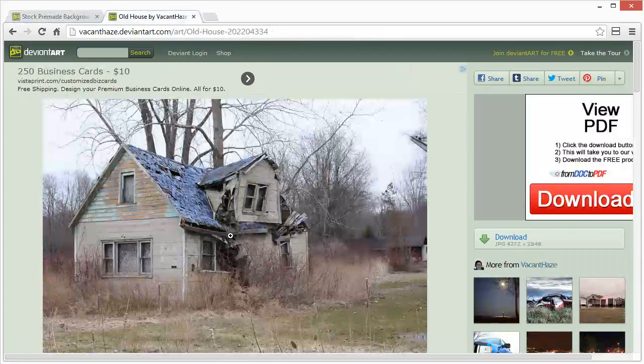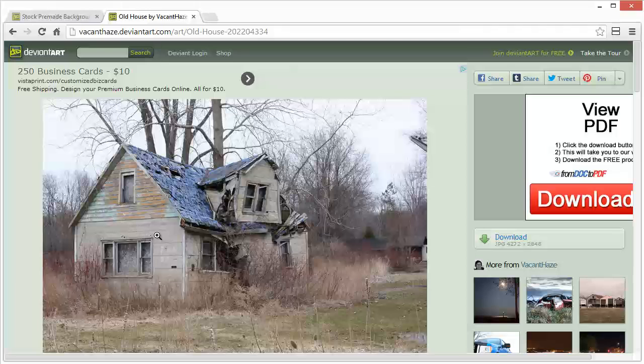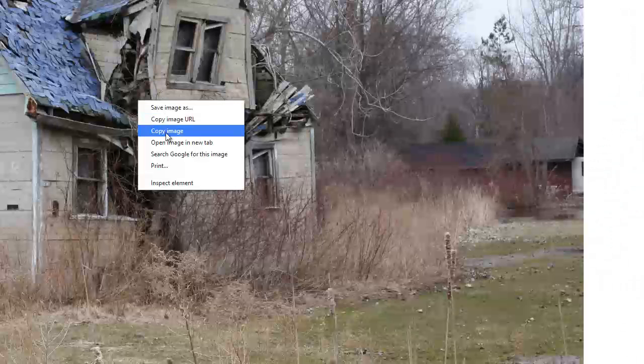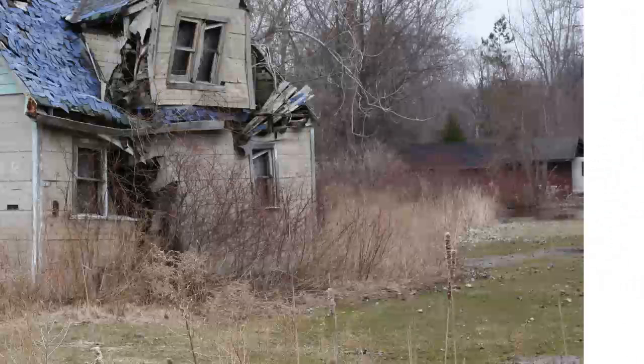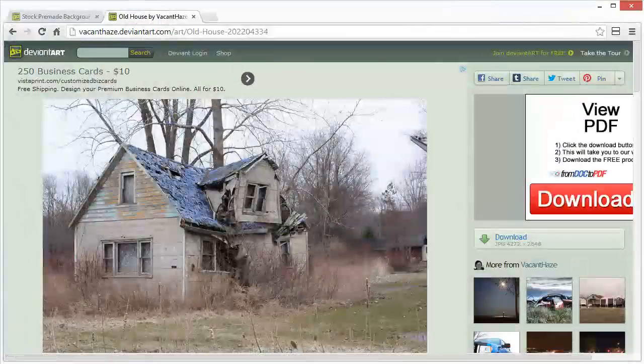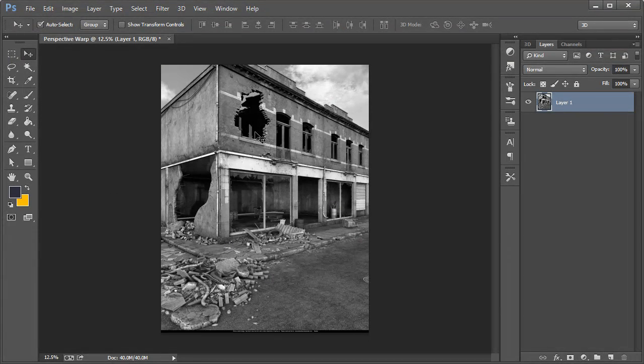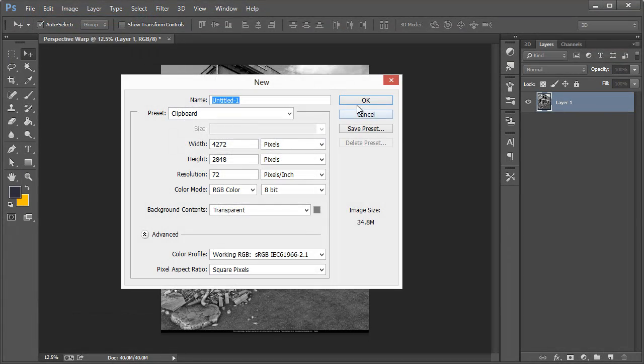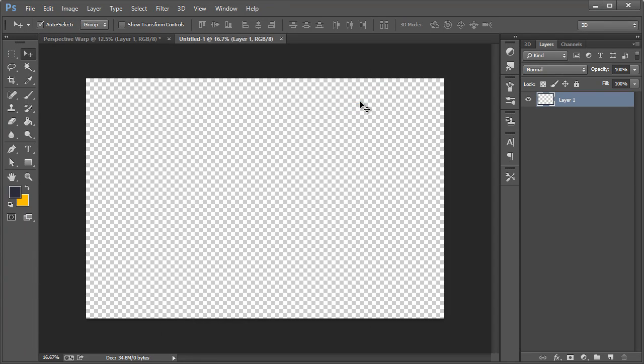Alright, so let's say for example we wanted to do some compositing or photo manipulation and we want this house to look like it's a part of that image. So we'll go ahead and download this one, right click, copy, and we'll go to Photoshop and File, New. I'm not going to paste that directly in there just yet.